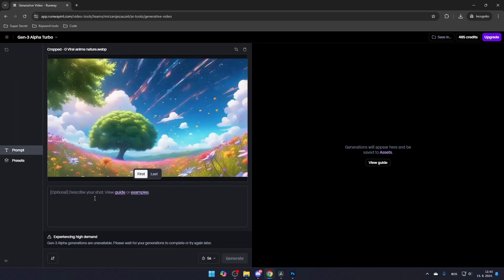You also have the option to add a description, which will help the AI generate your video more accurately. If you leave the description blank, the AI will attempt to figure out the video on its own, but it's recommended to provide a description for better results.